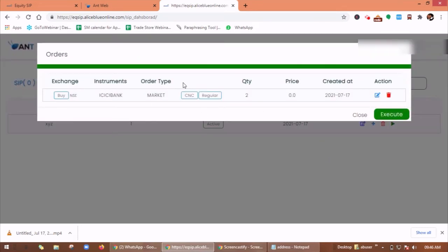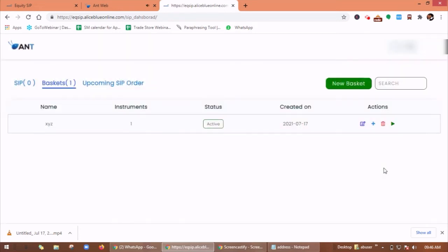To execute this order, you have to click on execute. So now your instrument is added in the basket.